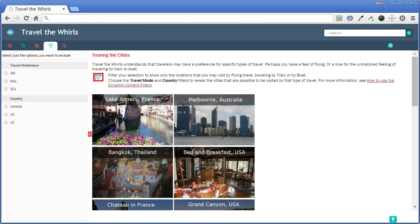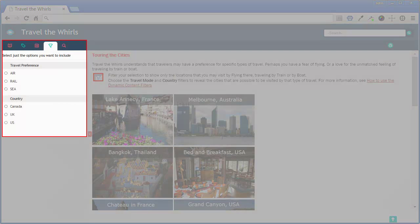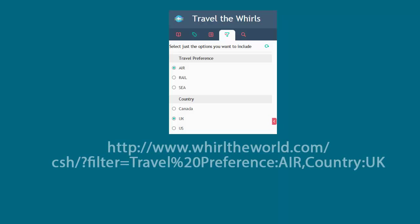For example, this travel website offers a choice of travel modes by air, rail, and sea, along with country travel offices that offer these packages. In this scenario,